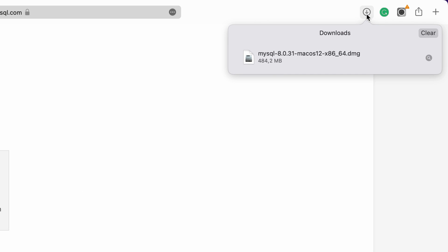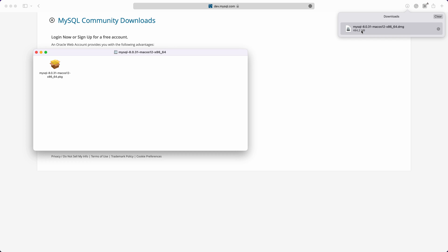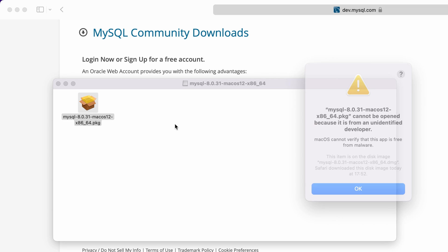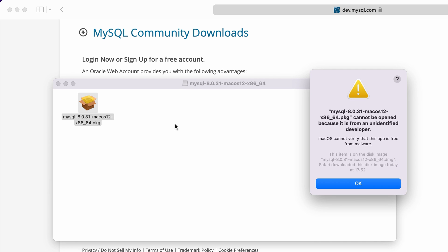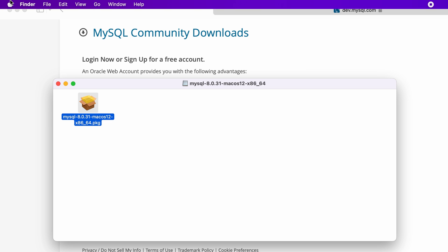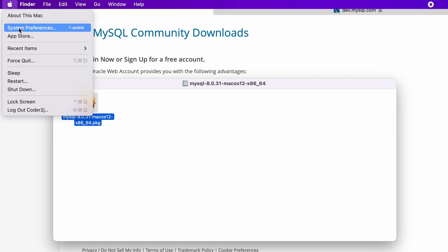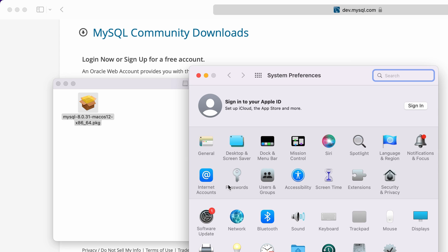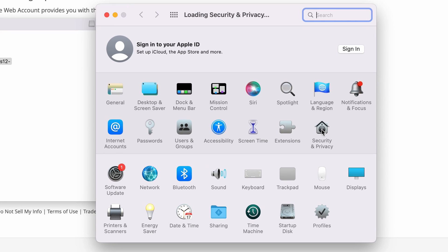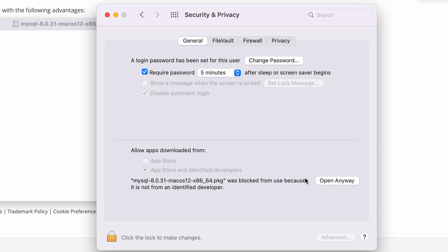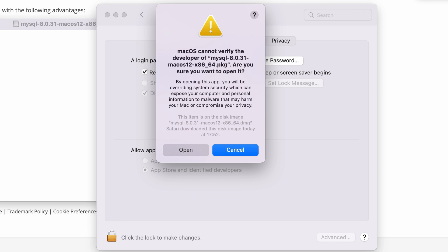Once the download finishes, double click the DMG file. Right click the MySQL PKG file to open it. If you see a warning message like the PKG cannot be opened because it is from an unidentified developer, open the system preferences. Go to security and privacy and select the general.